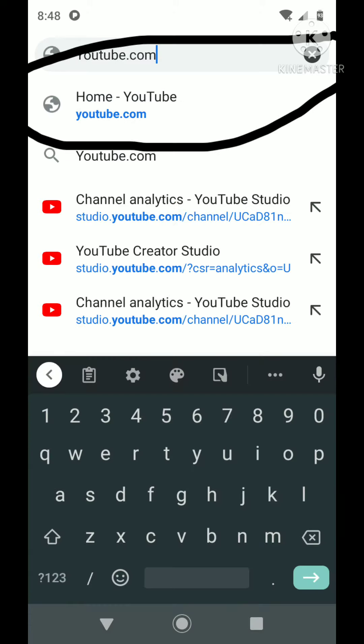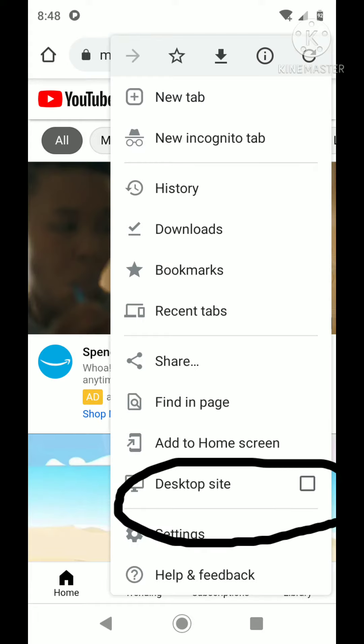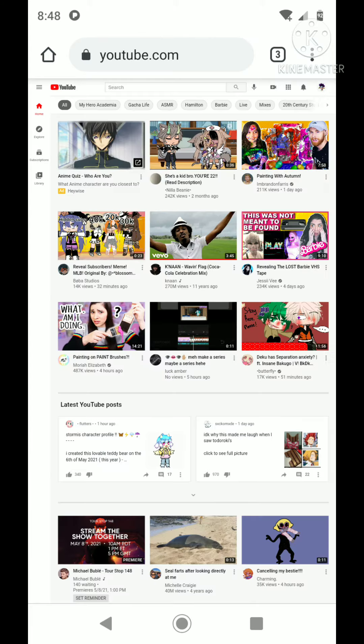So you hit that and it'll most likely say Home, YouTube. And then when you get in there, it'll look like that and everything. And then you hit Desktop, because then it will work better.